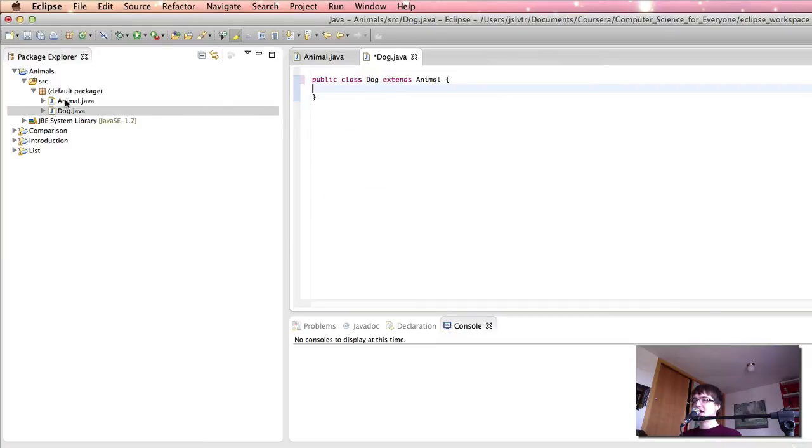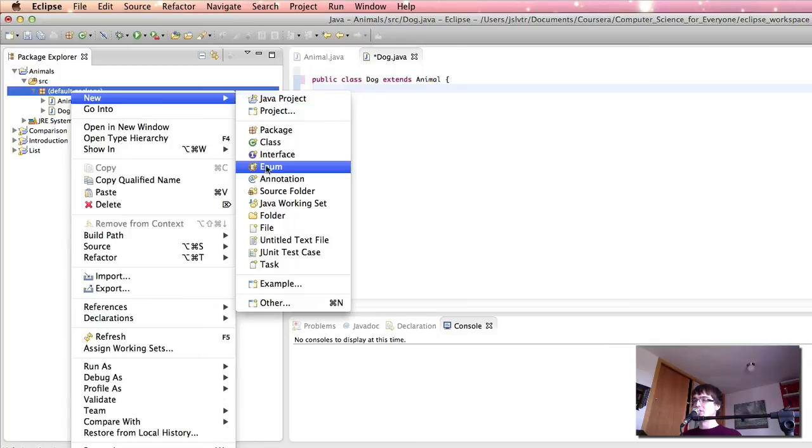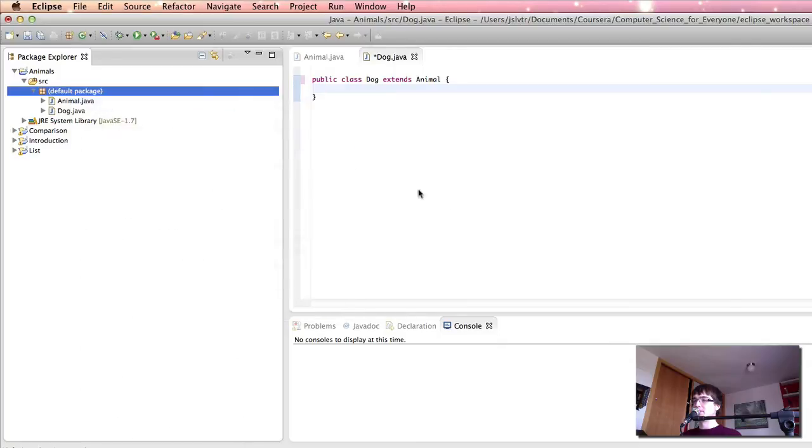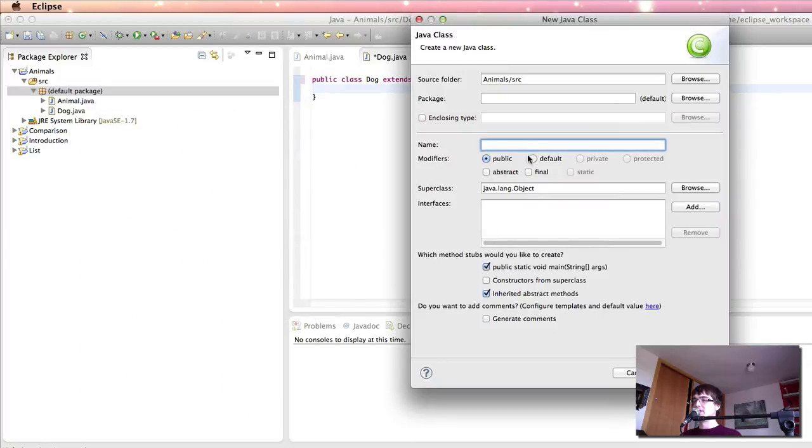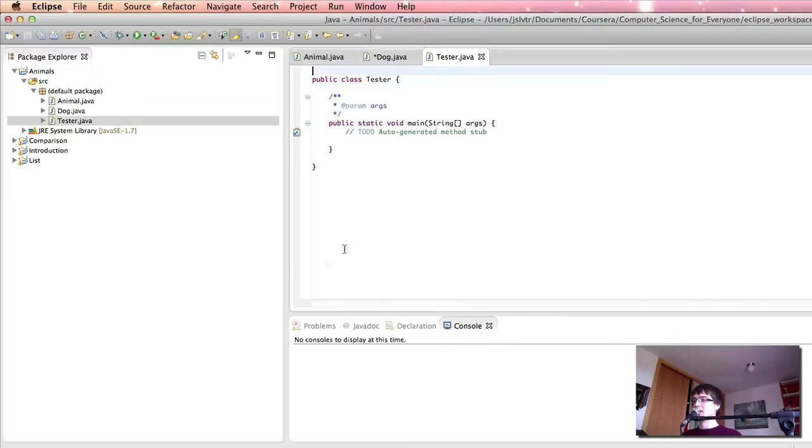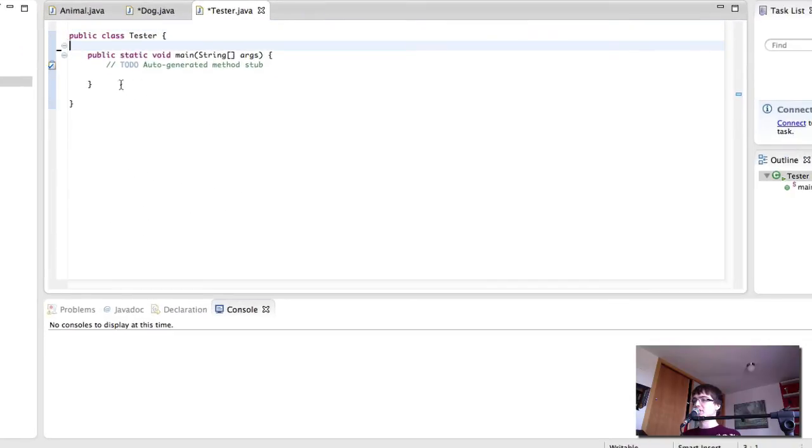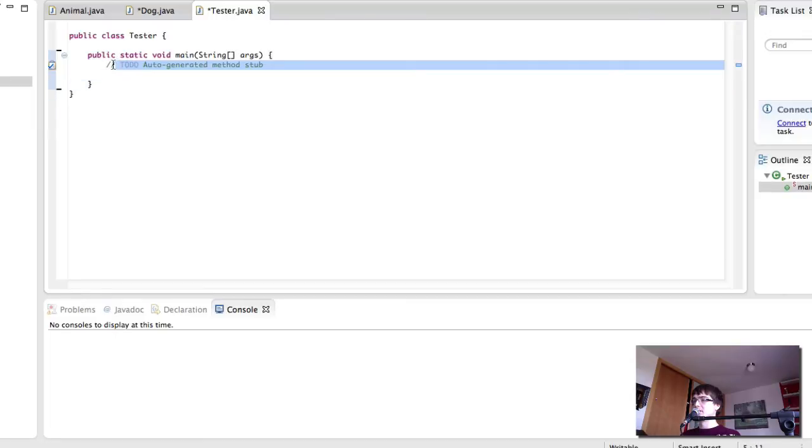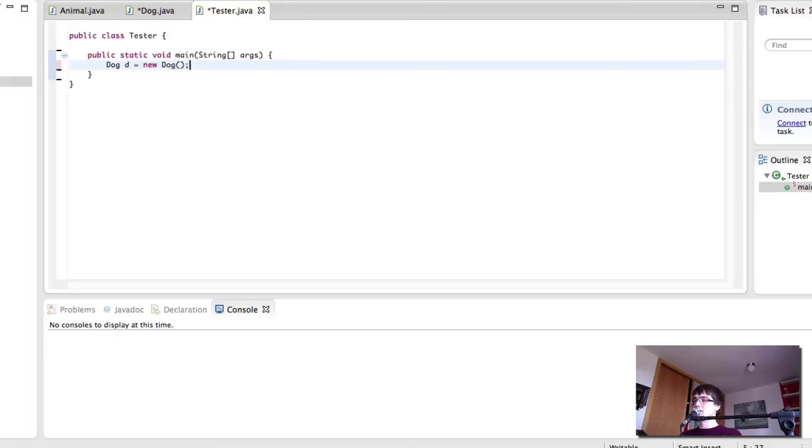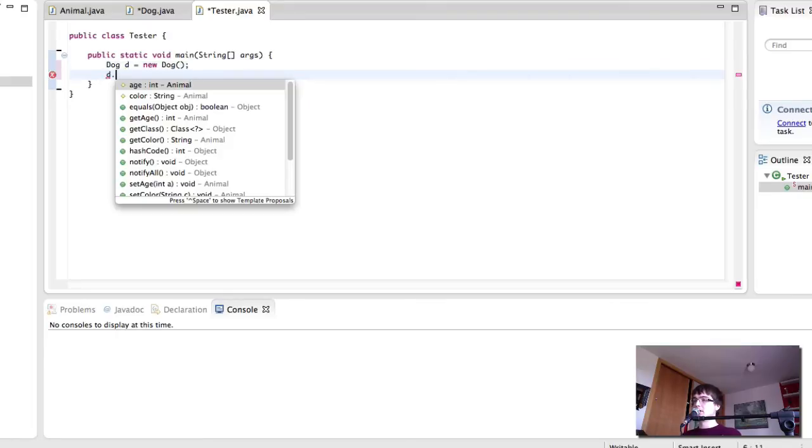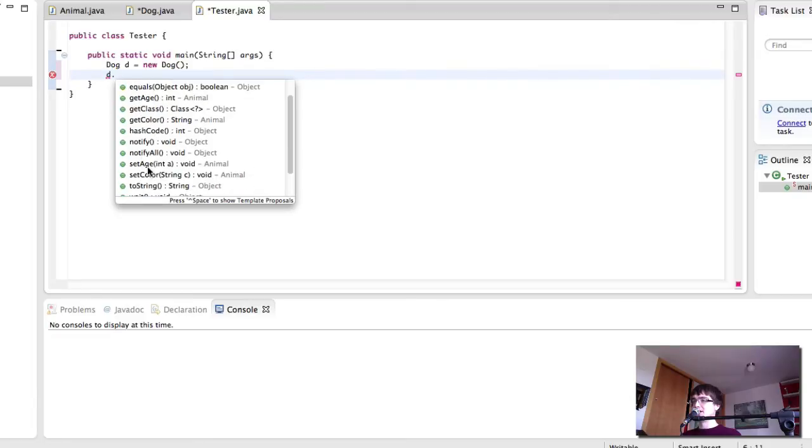Let me create a class that is going to run our program, with a main method. I'm going to call it Tester, but you can call it whatever you want. And this class is going to create a dog object. And then here you see that the dog itself has getAge, getColor, setAge, and setColor methods.